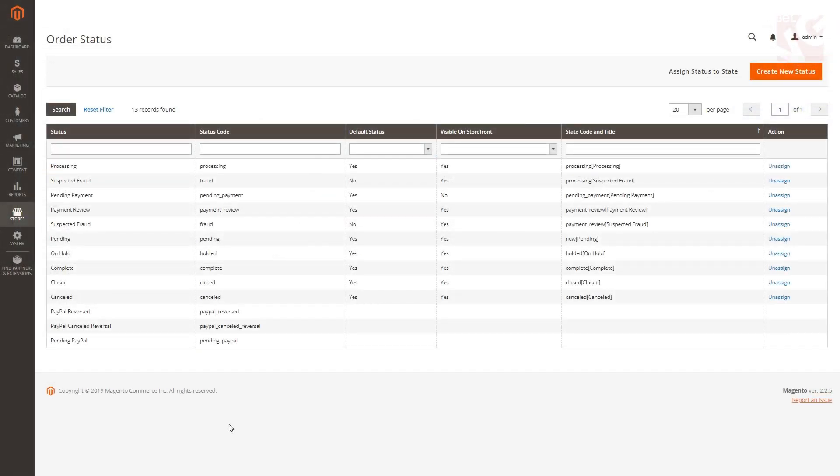With our Color Status Order module, you can make the process of tracking the orders in your online store more visible by highlighting them with different colors. So let's see how to do it.